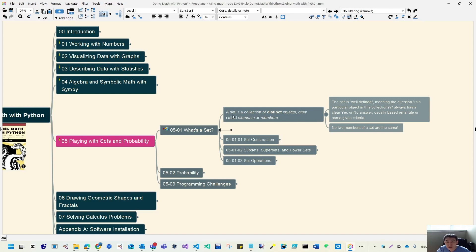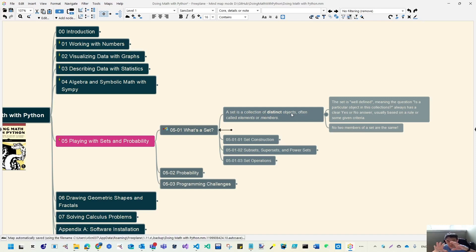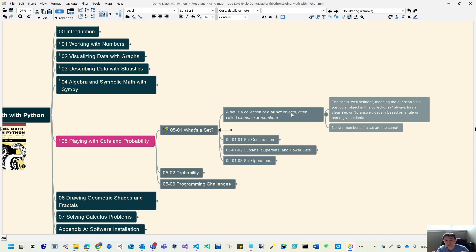The short definition for sets is: a collection of distinct objects. For example, if you want to store the numbers 1, 1, 1, 1, 2 — within the set, it doesn't store three ones. It just stores one, because distinct means only unique values: number one and number two. So in sets, we only keep distinct objects.